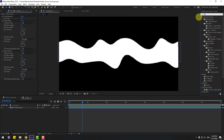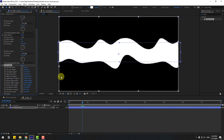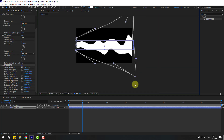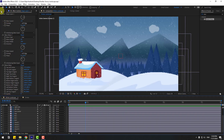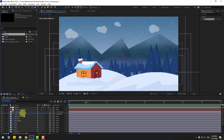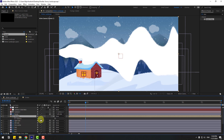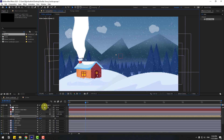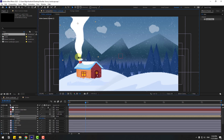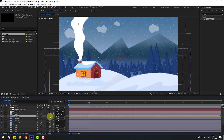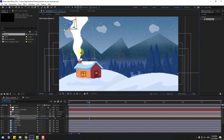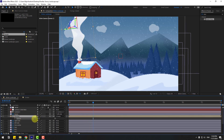Go to Effects, search 'bezier warp,' select Bezier Warp, and apply to the shape layer. Adjust the bezier handles for realistic smoke. Go back to the landscape composition, go to Project, drag and drop the smoke into the composition. Move it behind the house layer. Press R, change rotation, move into position, and change scale with S.